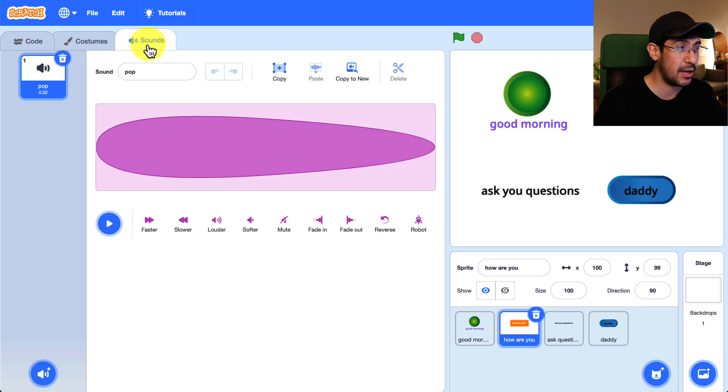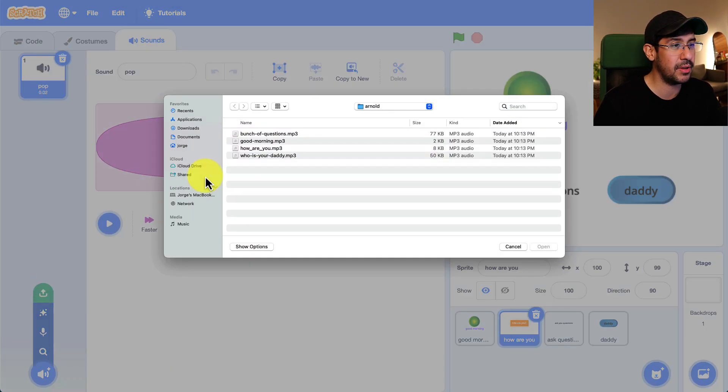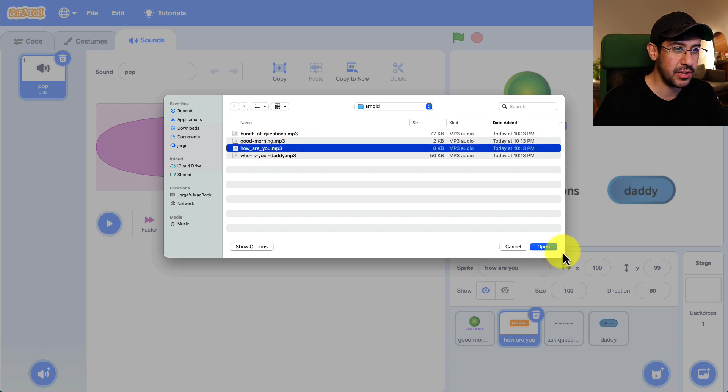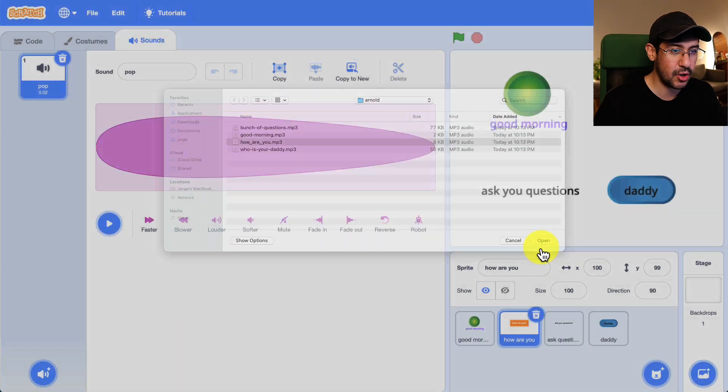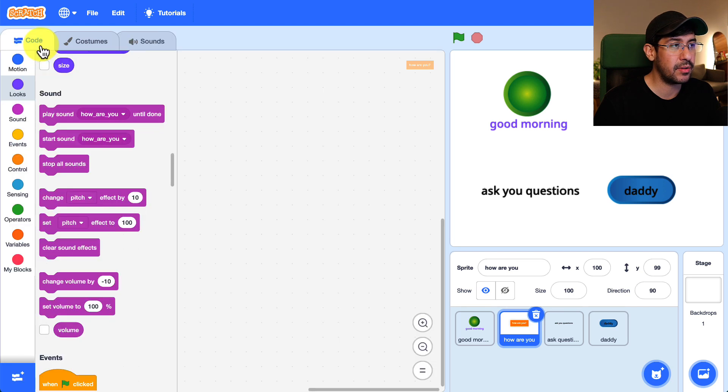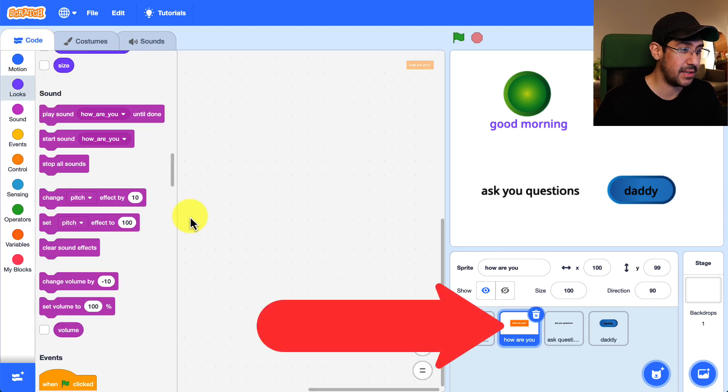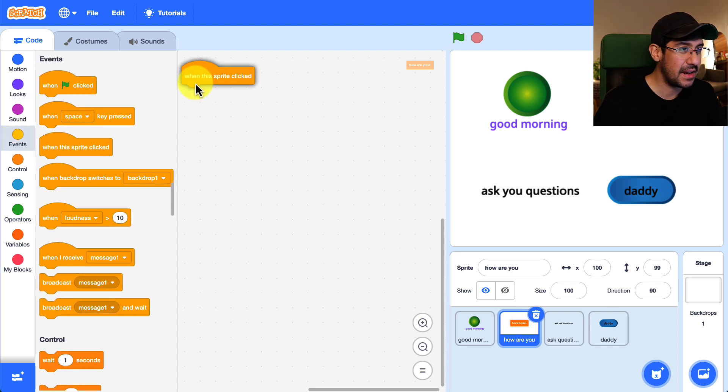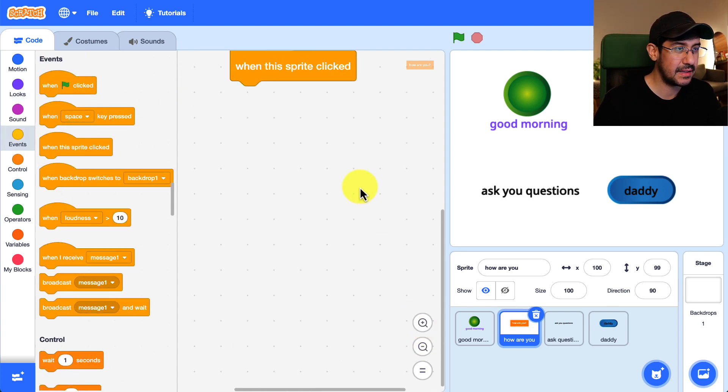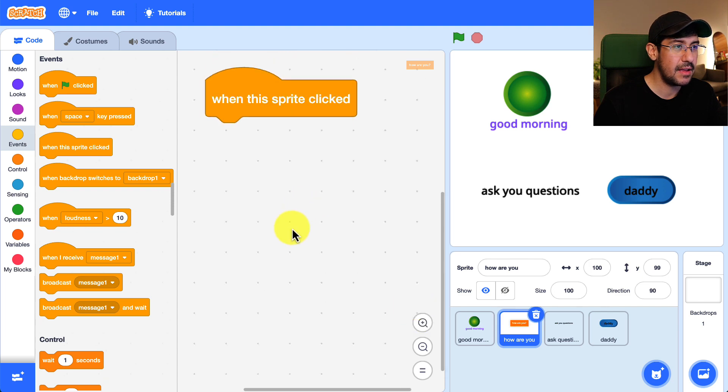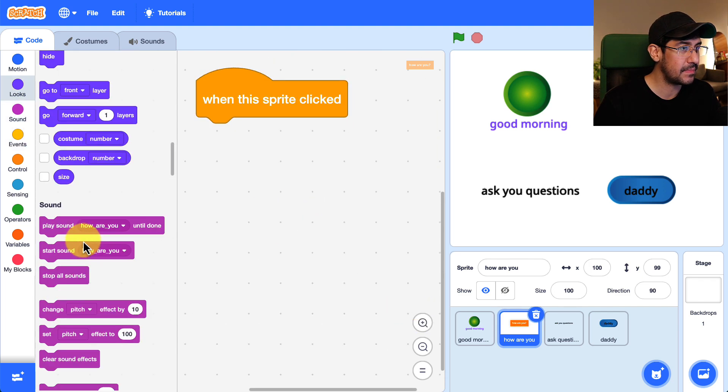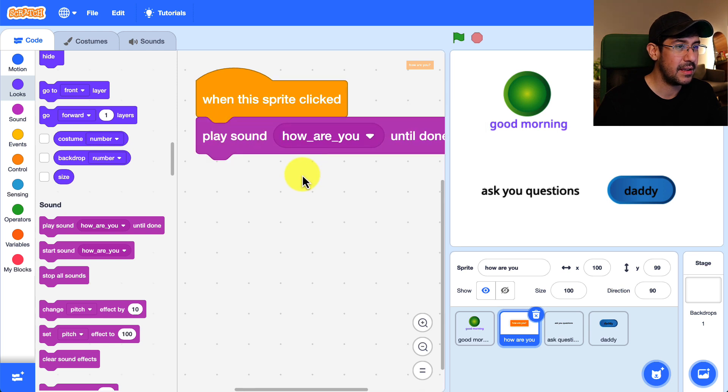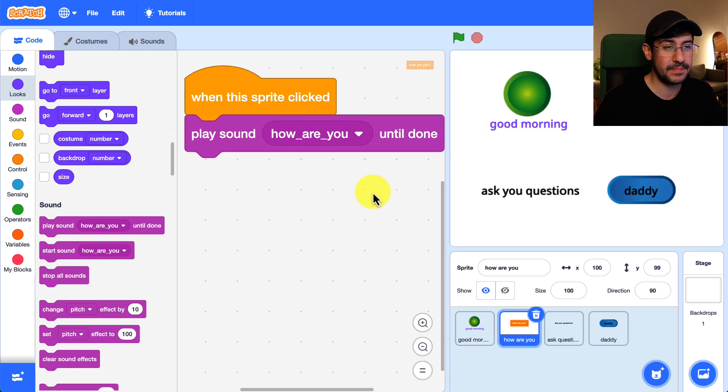So let me go over to the sound palette. Let me import or upload the sound that I want. So this one is how are you. Let me open that and there we go it's imported. So now it's available in the code for this sprite. So same idea we're going to look at the event or when this sprite is clicked. Just expand that a little bit. When this sprite is clicked we are going to play the sound how are you until done.